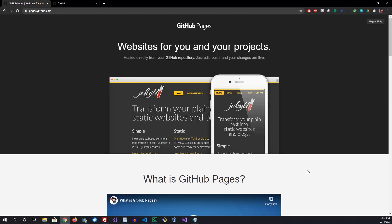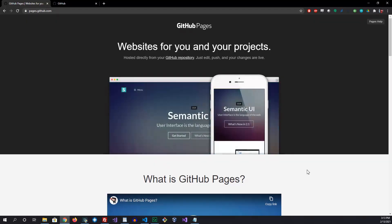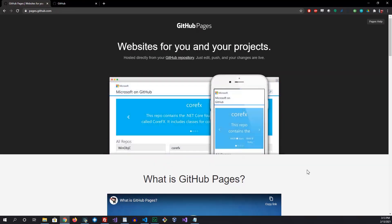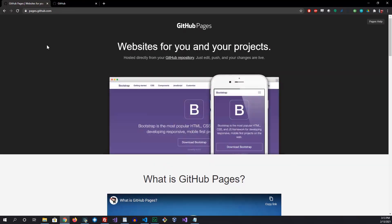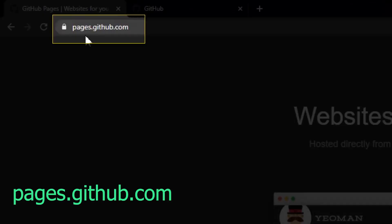Hello all, welcome back again. Today we're going to be covering creating your first front-end application and deploying it to GitHub utilizing GitPages. If you want to learn more about GitPages, visit pages.github.com.